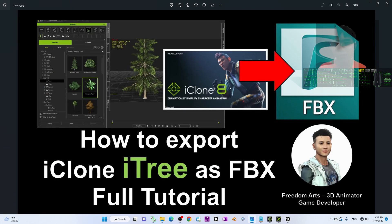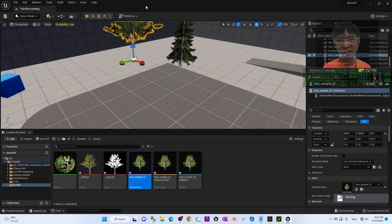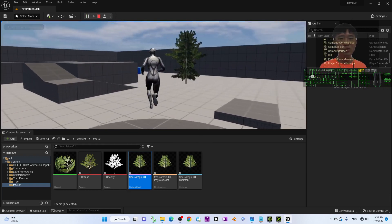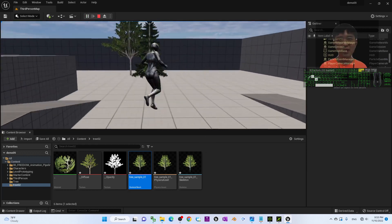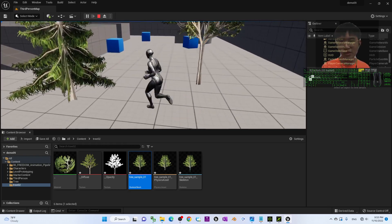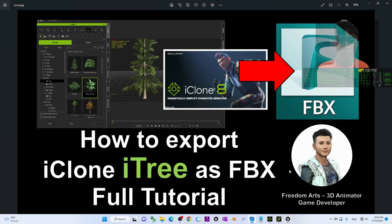That's all for today's tutorial on how to export the iClone 8 i3 as FBX so you can use it in any other 3D software like Blender, Maya, Unreal Engine, etc. Thank you for watching. If you find these tutorials helpful for your 3D animation, 3D modeling, and game development, please subscribe to my YouTube channel, turn on the notification bell and select All so you receive notifications when I publish new tutorials. See you in the next video — happy 3D animation and game developing!